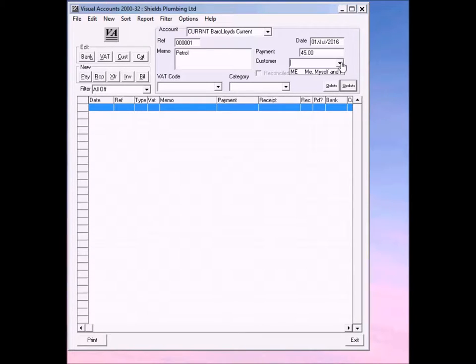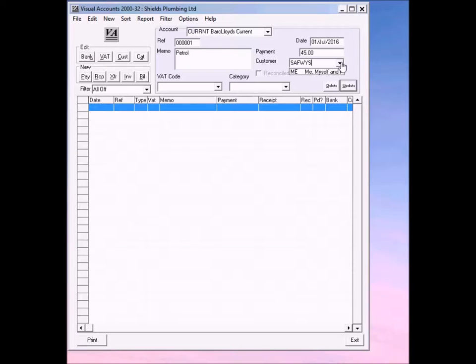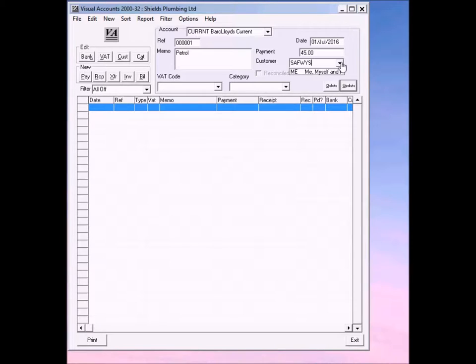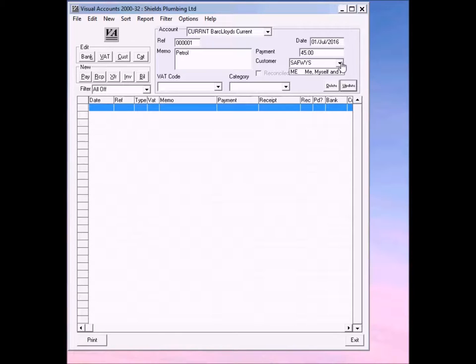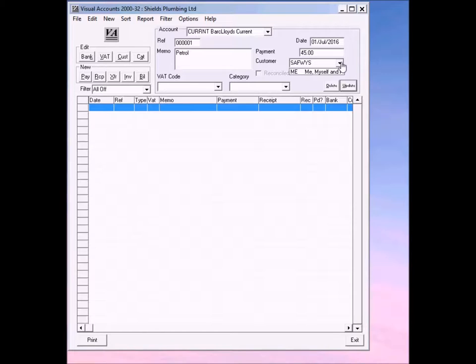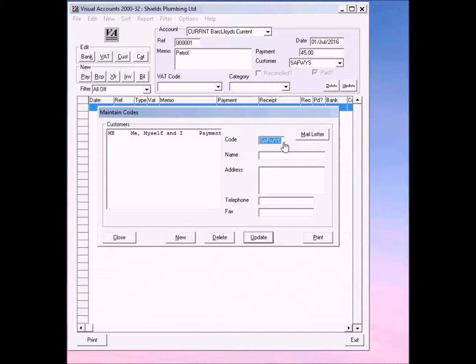So we need to add a customer. Let's just put one in. And in fact, this is a supplier, Safeways. And what I recommend is that for the code for your customers and suppliers, you usually just use the consonants, remove the vowels. But here you'll see I've added the vowel A simply to make it up to six characters because that's the length of the code for the customer.